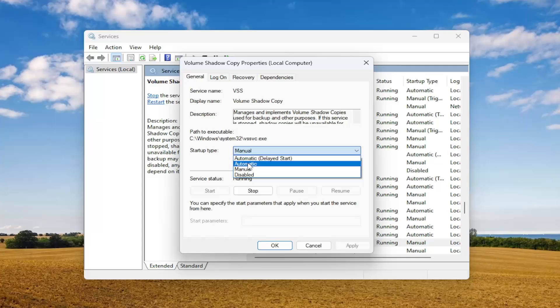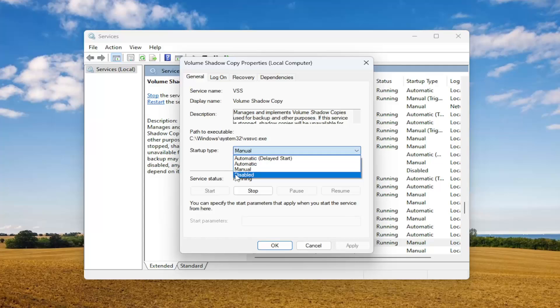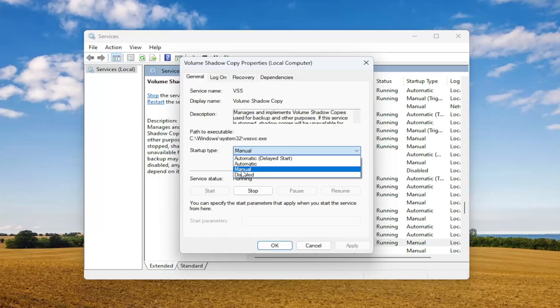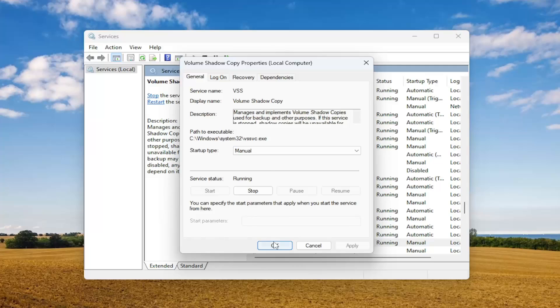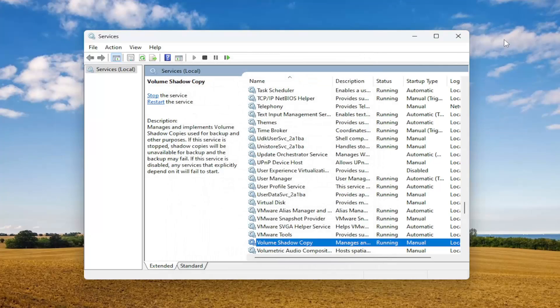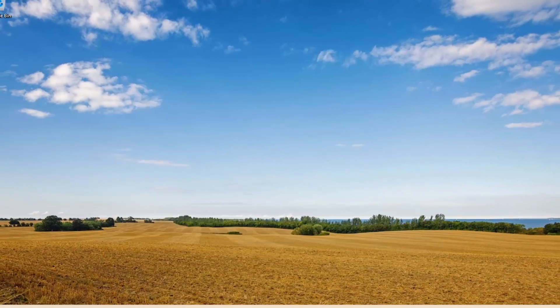You can set the startup type to automatic as well. I don't believe there's any harm in doing so. Either automatic or manual. If it's disabled, that's not going to be good. You want to select one of the other two options. And that's pretty much it.